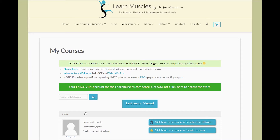The first important thing is your LMCE VIP discount store. Everything on the store is 50% off all the time for all of our subscribers. Just click on this big green button to get access to the store and your discount.